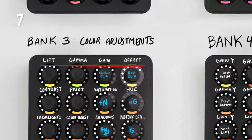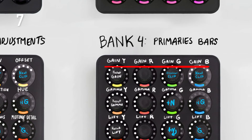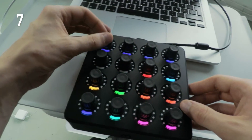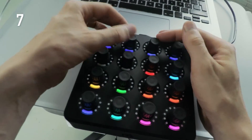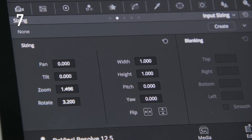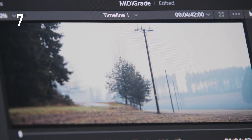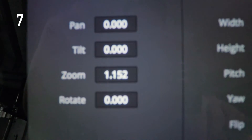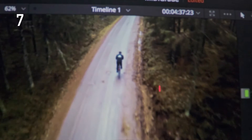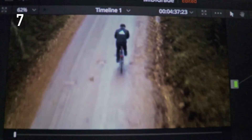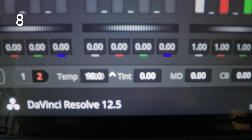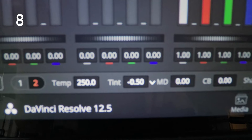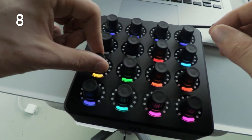Before, lift, gamma, gain and offset controls were mapped in Midi Grade two times, and there's definitely no need for that. In bank three, these controls were located on the first row and have now been replaced with sizing options: pan, tilt, zoom and rotate. I have found them really useful to have around during grading, because oftentimes there comes the need to adjust the composition of shots even after the edit has been locked. Lift, gamma, gain and offset are still available in bank four. Temperature and tint are new features introduced in Resolve 12.5, so of course they have been added to Midi Grade now too.